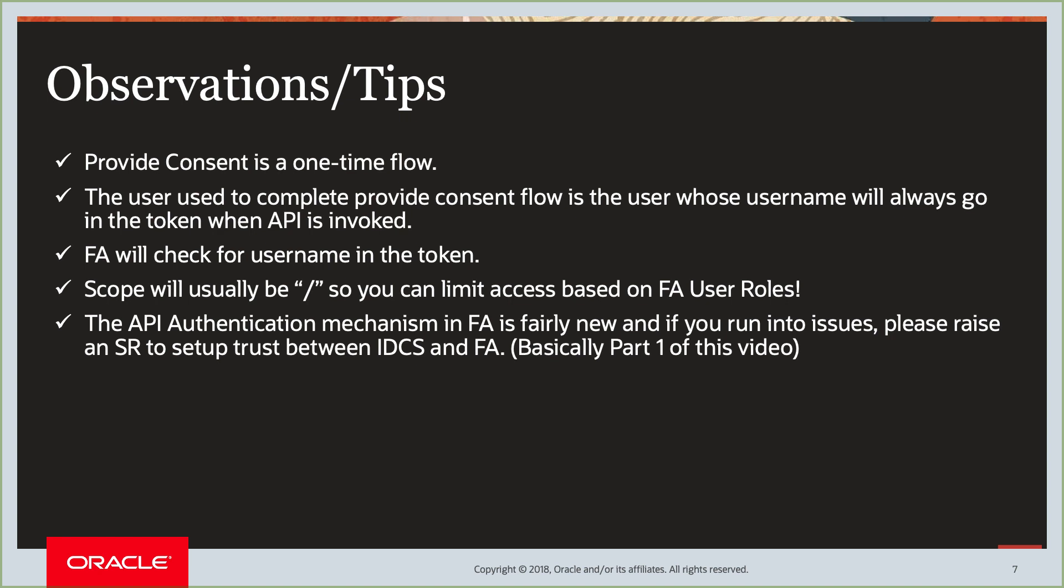And the API authentication that we did in part one is fairly new. And sometimes users do run into some issues. If you do, please raise an SR to set up the trust between IDCS and FA. And basically, that's the part one of this video. If you run into some issues, just raise an SR and Oracle Support will be able to help you complete those steps for you.